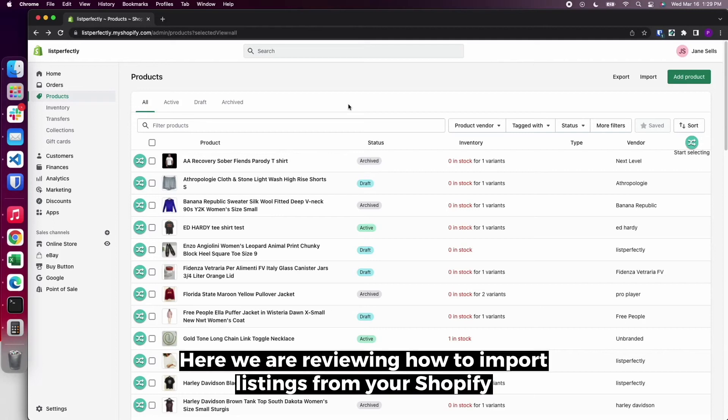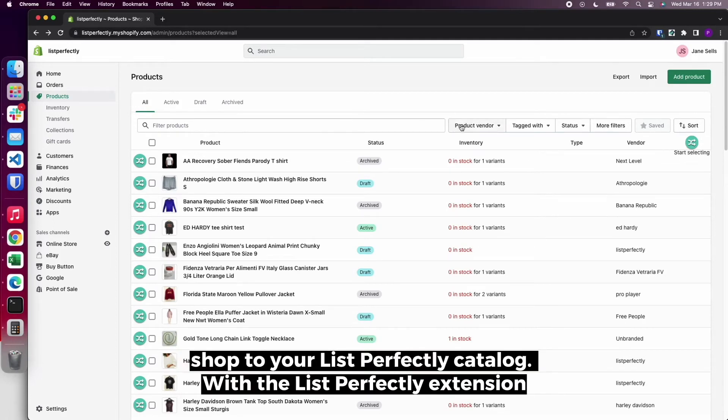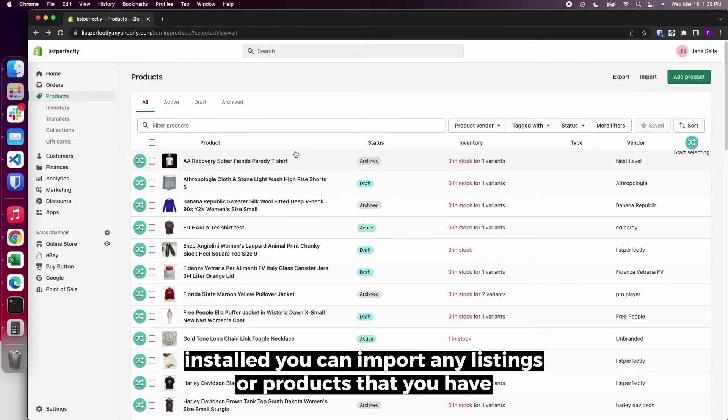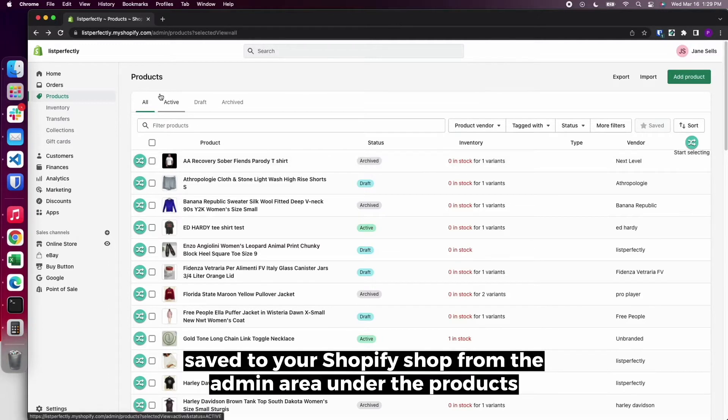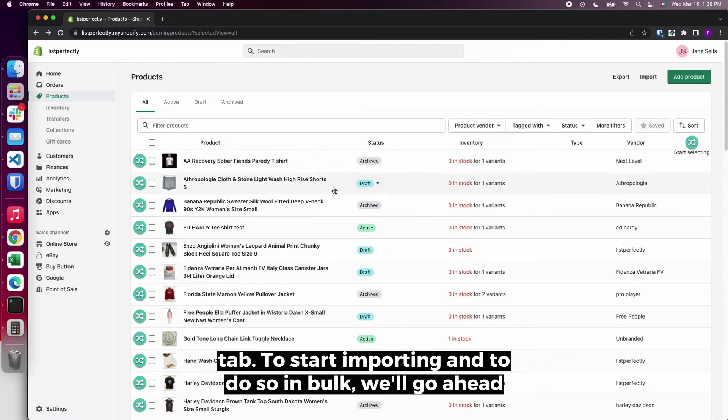Here we are reviewing how to import listings from your Shopify shop to your List Perfectly catalog. With the List Perfectly extension installed, you can import any listings or products that you have saved to your Shopify shop from the admin area under the Products tab.